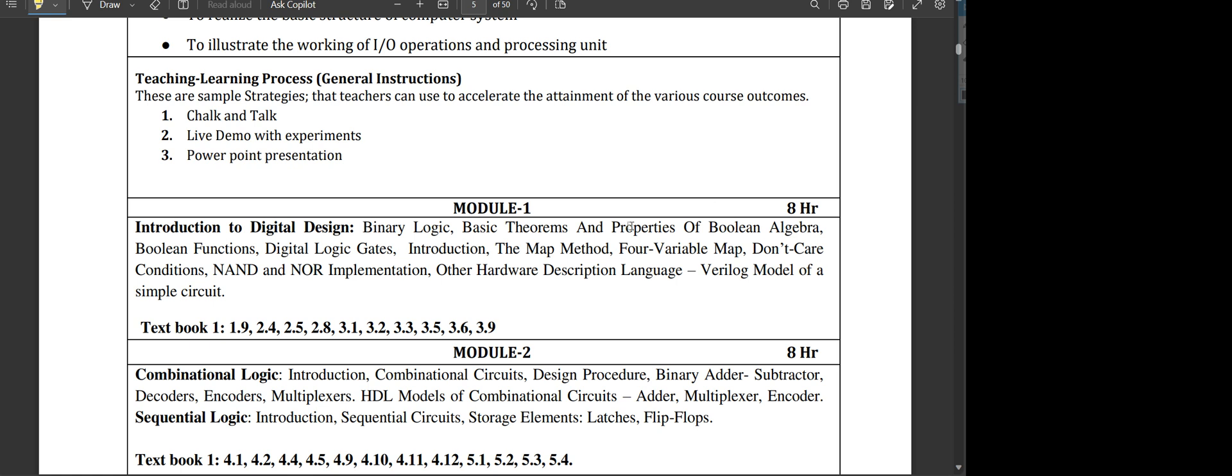The next module is combinational logic and sequential logic. This is also an important module as it has the basics of electronics and communication that you have learned in your first or second semester, where adder, subtractor, decoder, encoder, multiplexer—all these things require basic knowledge of the ECE that you have learned in your previous semester.